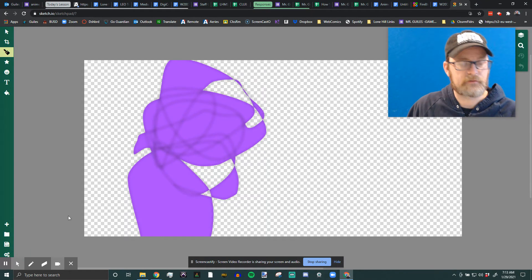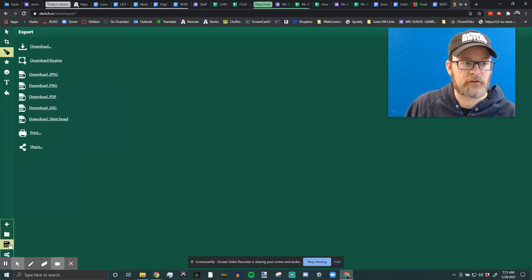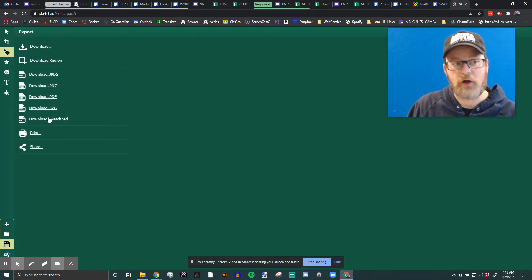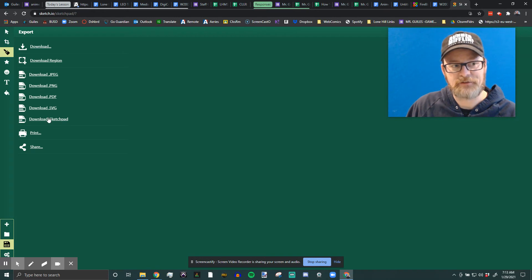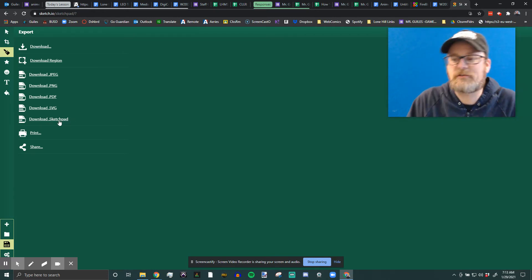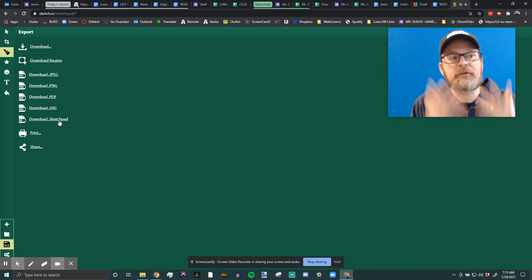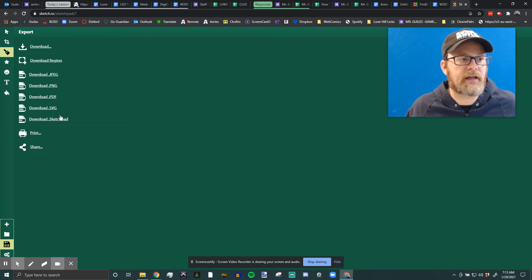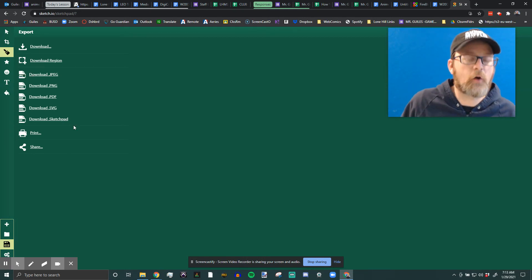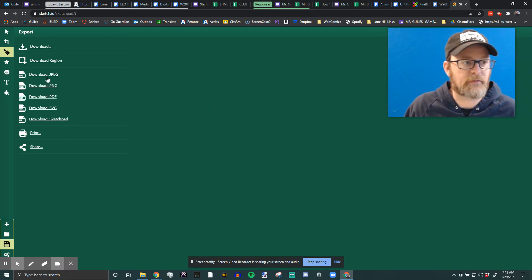The other way you're going to save it is when you're ready to turn it in, when you're completely done. You're going to first always save that sketchpad file, because in case something happens — the website crashes, your computer crashes — you have that file, you can re-upload it and open it, and you'll be able to fix anything that happened.